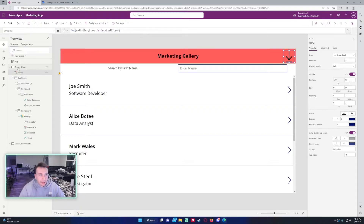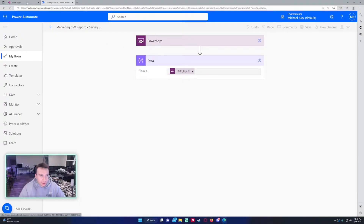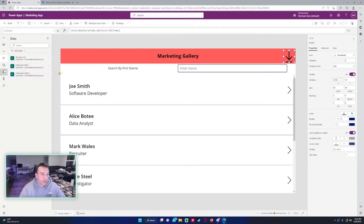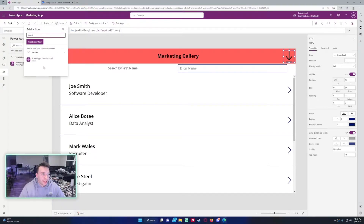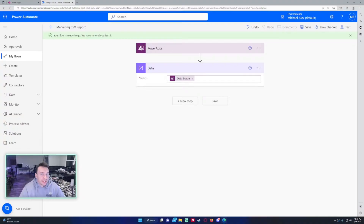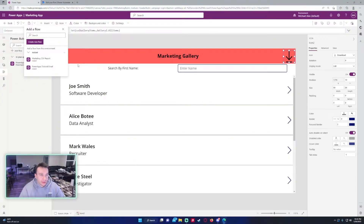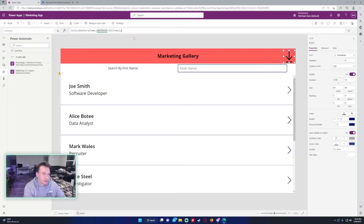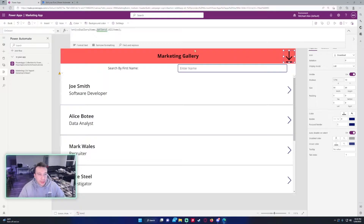So if we go back to the PowerApp, I want to save the Power Automate flow so we can import it into the PowerApp and start working with it. Click the Power Automate button on the left-hand side, then Add Flow and Refresh. As you can see it popped up because we had the PowerApps connector first — we have the Marketing CSV Report, and it should ask us for one input. I'll go ahead and add some more functions to my button.